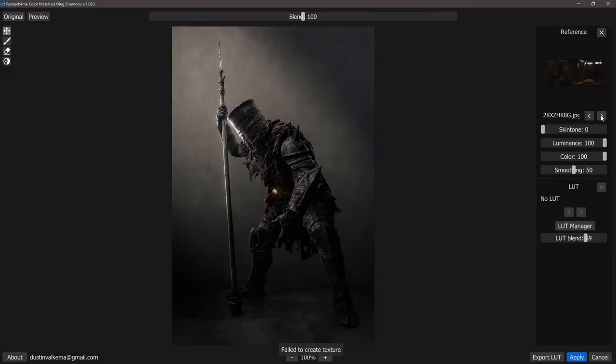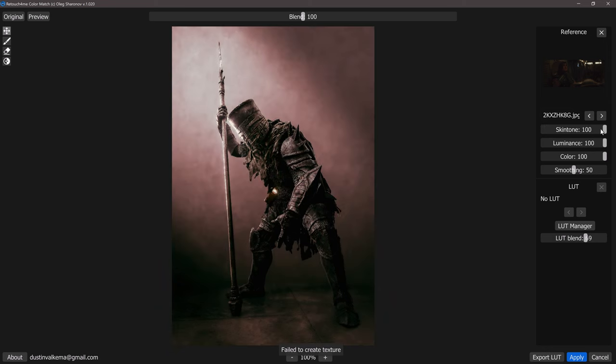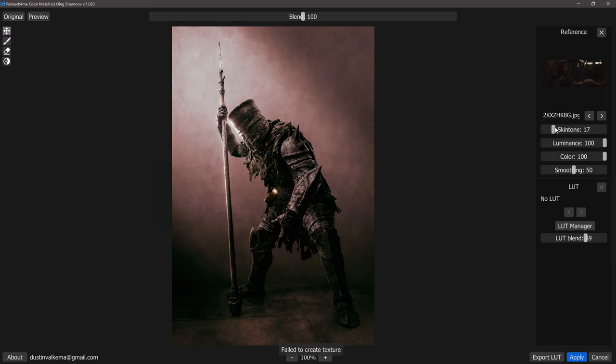Once we find one that we like we can take a look at the sliders down below here. The skin tone is going to adjust that skin mask. I honestly like to leave this one at zero because I like to do a lot of my skin masking and different things in Photoshop after the fact, so I like to focus on the luminance, the color, and the smoothing sliders.